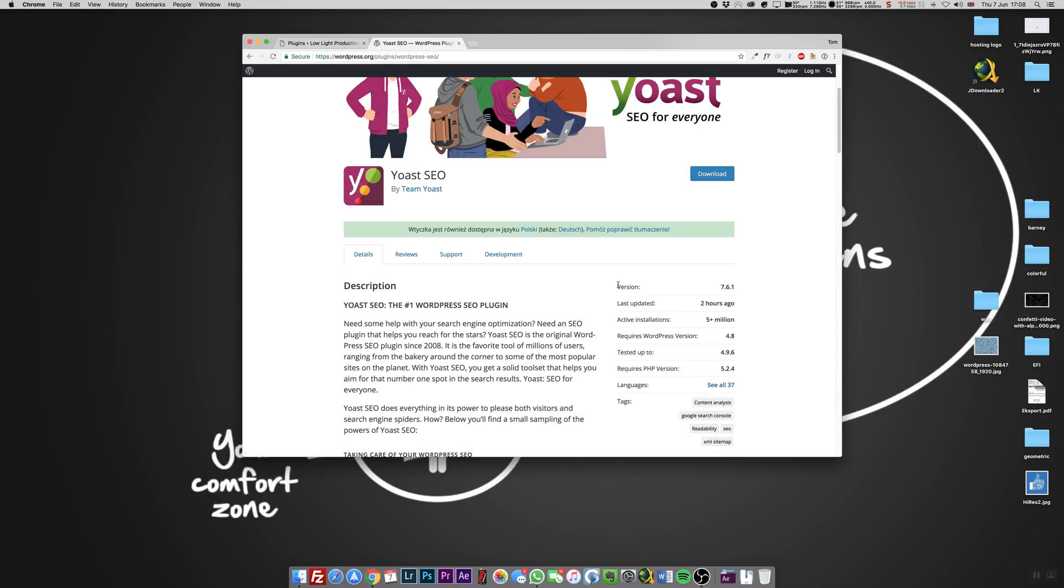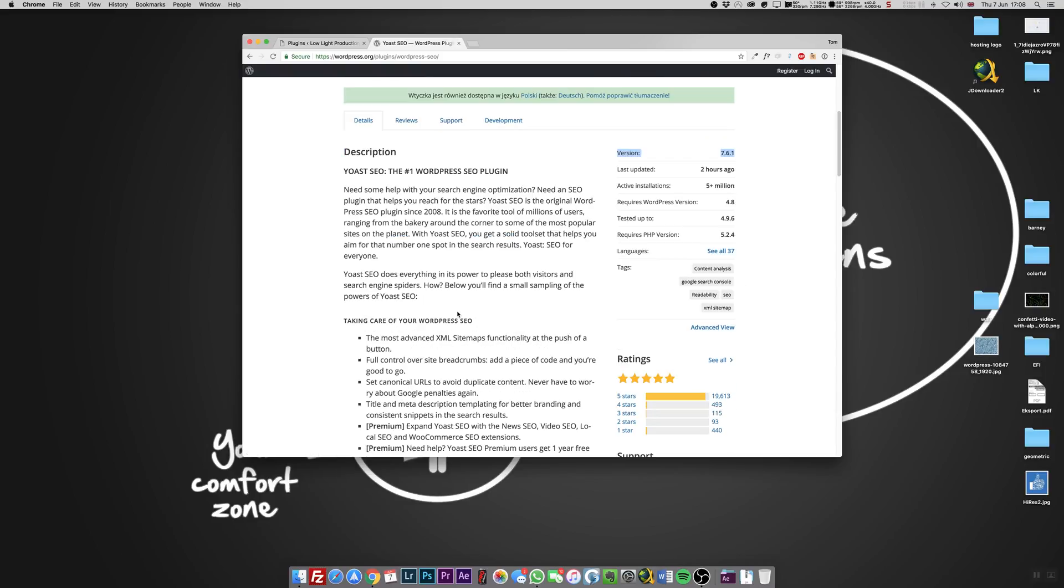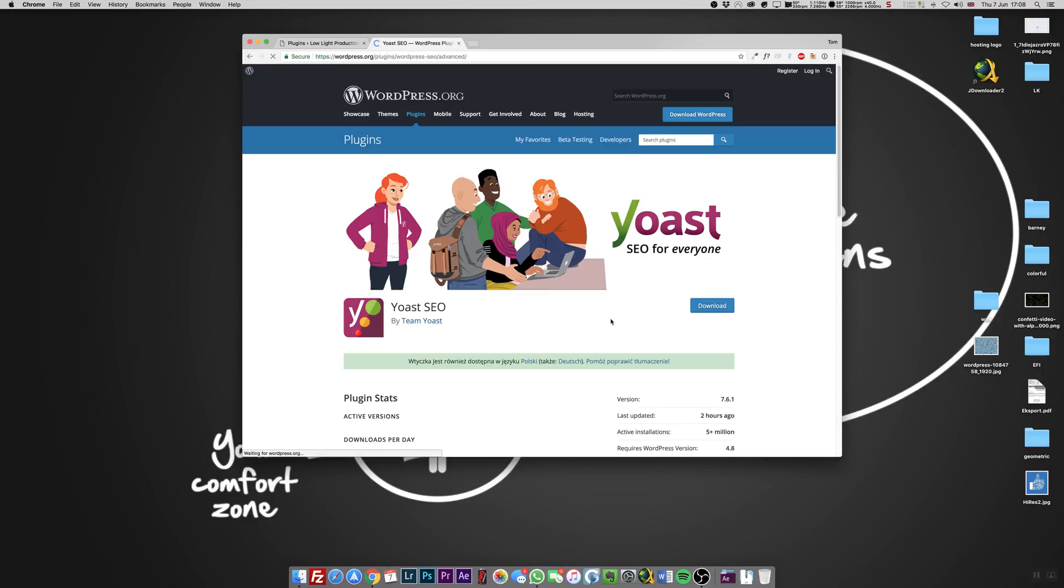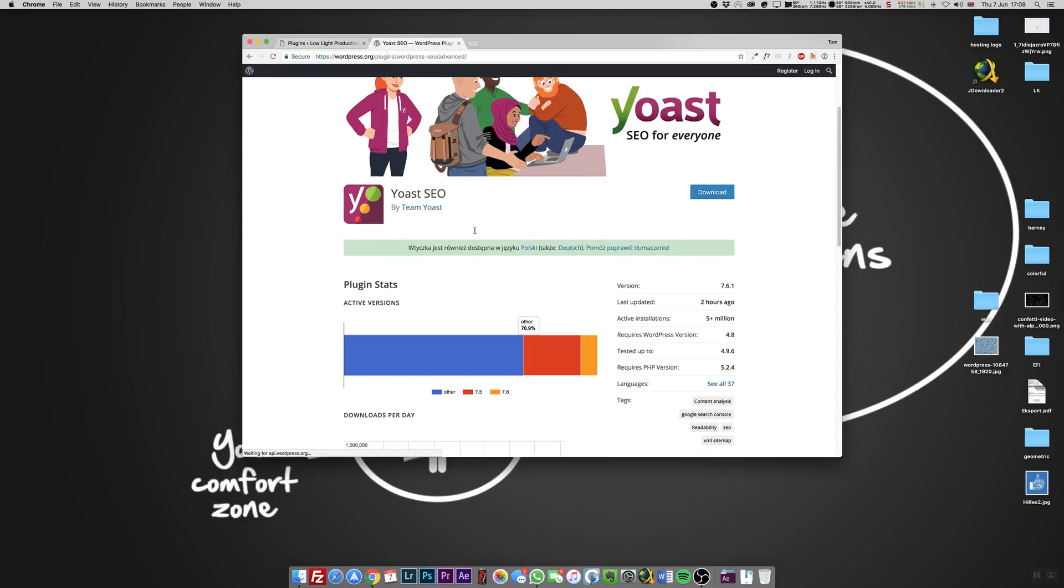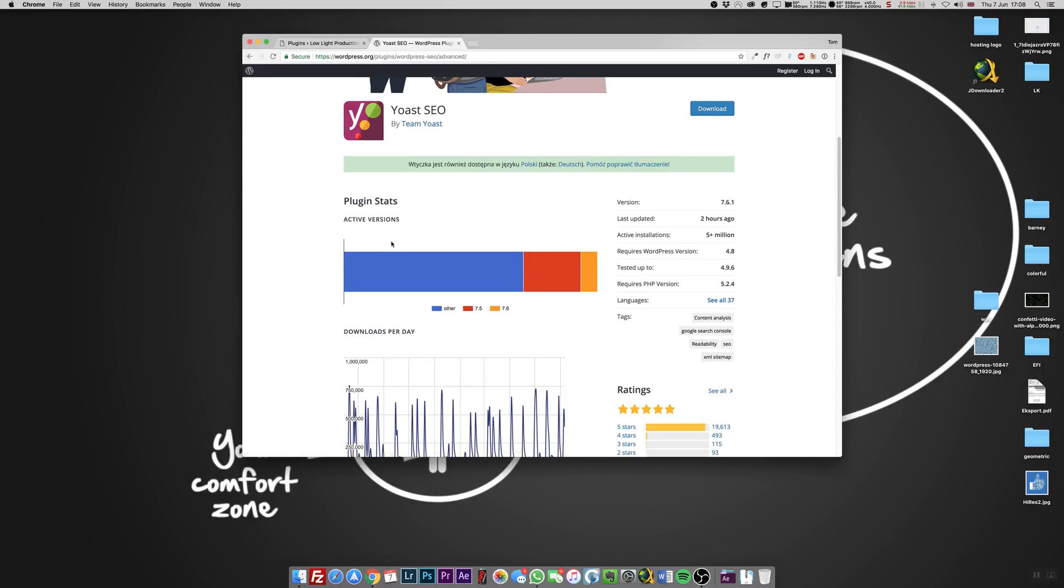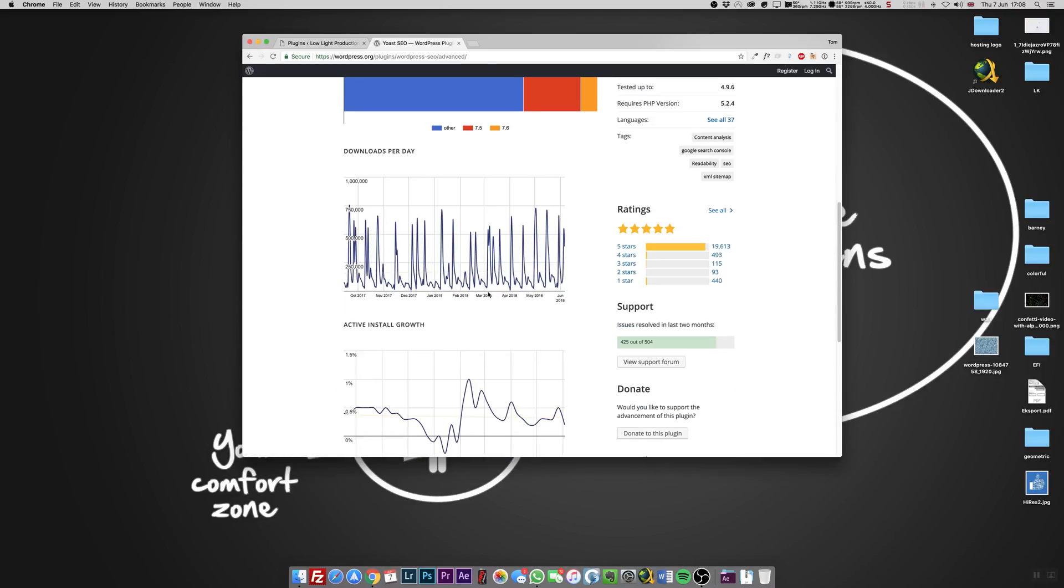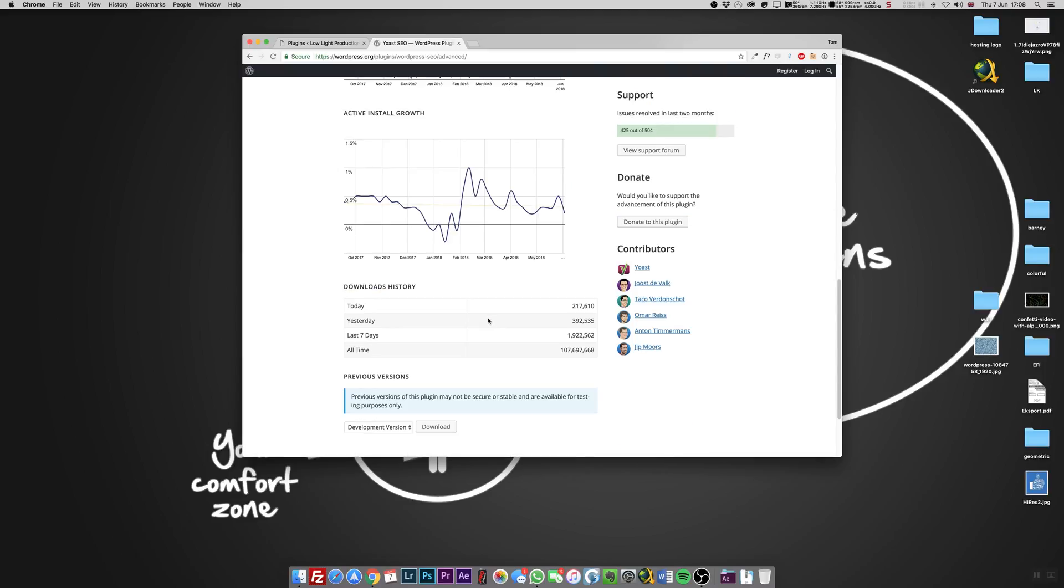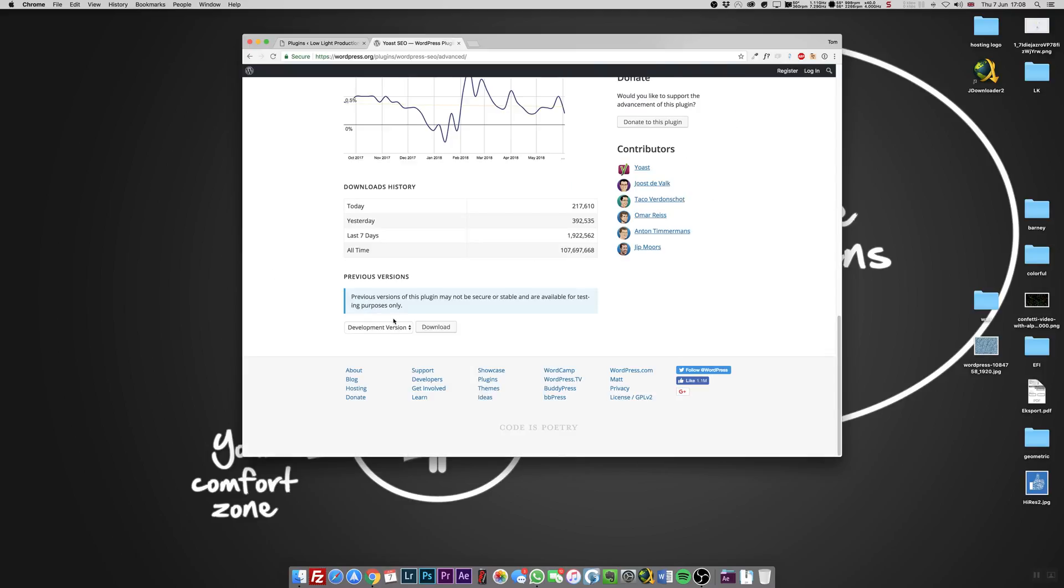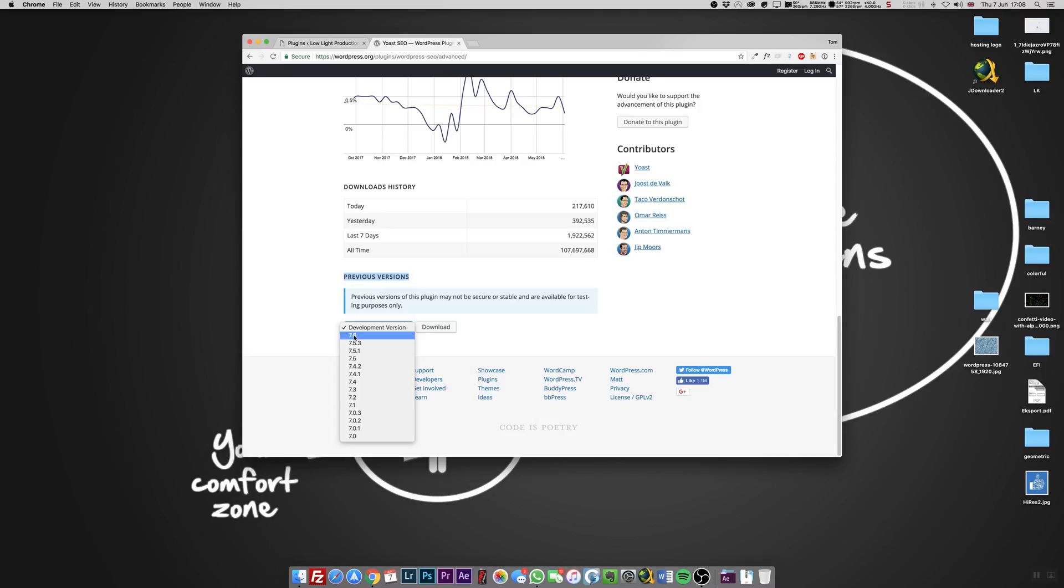You can download the plugin, but you will download version 7.6.1, the newest one. If you want the old version, let's go to advanced view. In advanced view, you'll see the plugin info and also previous versions.